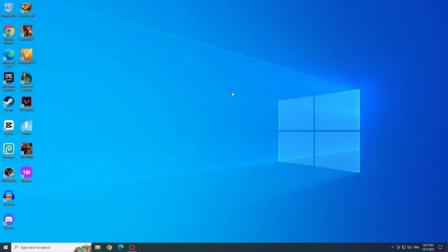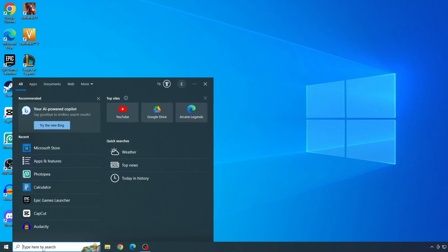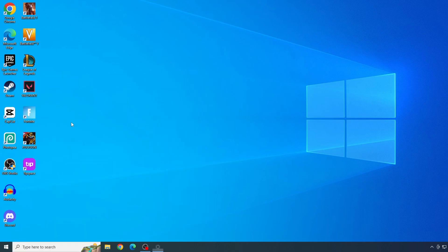To uninstall Roblox from Microsoft Store, let's first type apps in the start menu bar and click to open apps and features.